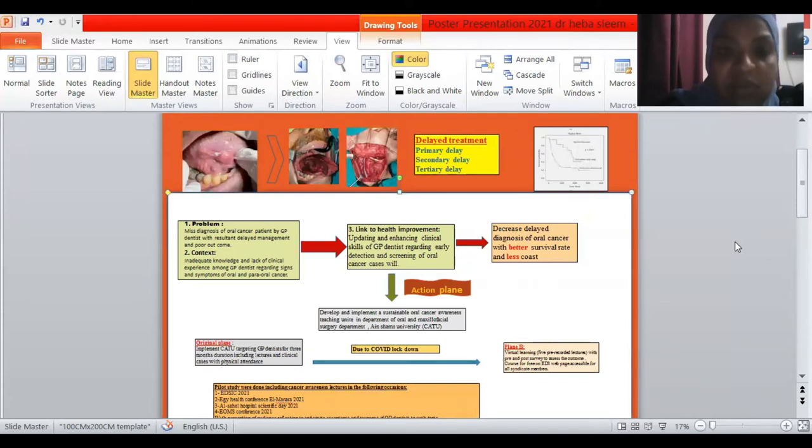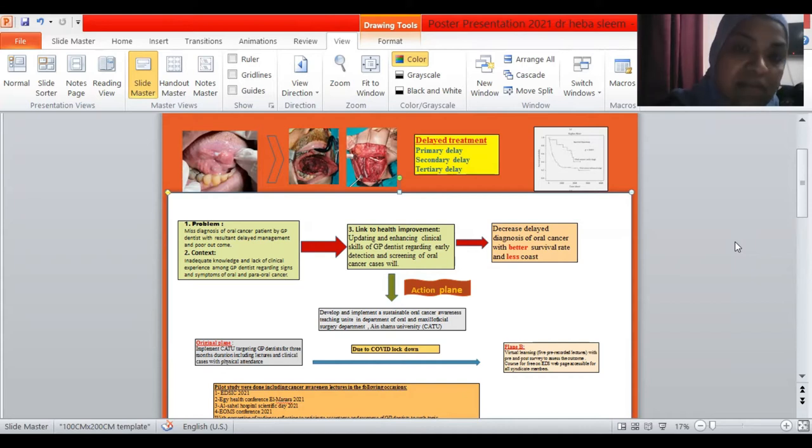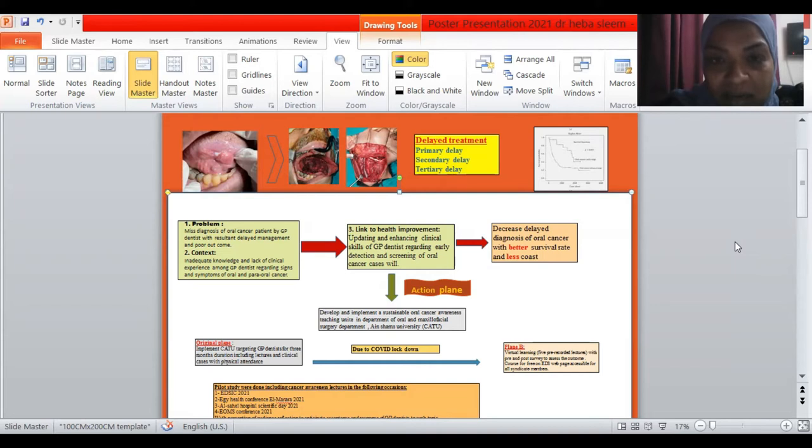So the patient was subjected to major surgery of hemiglosectomy, functional neck dissection, followed by chemoradiation with a very poor clinical outcome and quality of life.